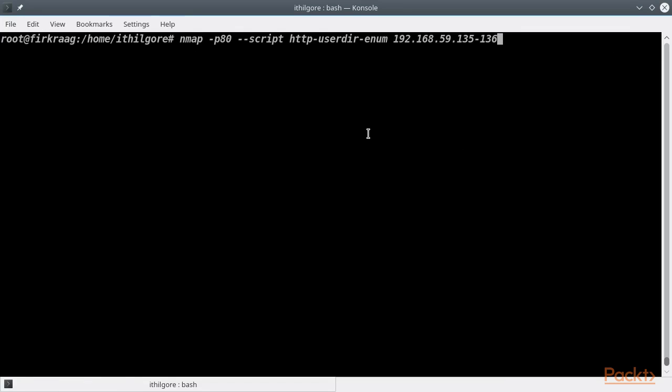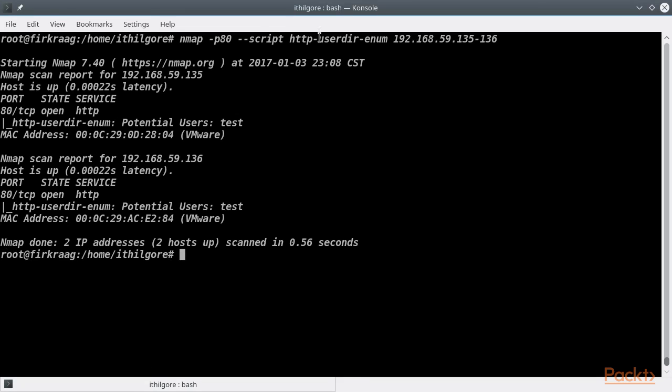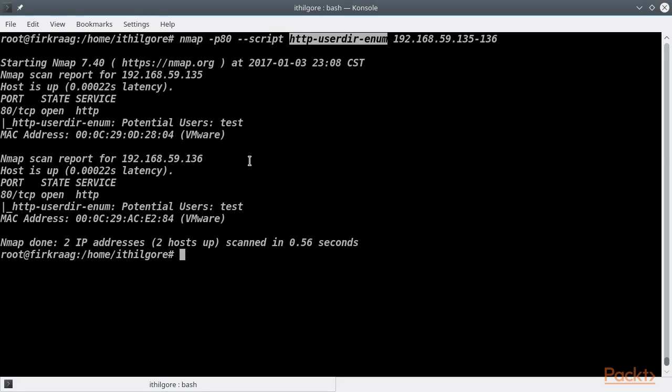We are going to test another common configuration that might give us interesting leads into the web server. We are executing the http-userdir-enumeration script, which tries to find if the Apache user directory module is enabled by brute forcing usernames.